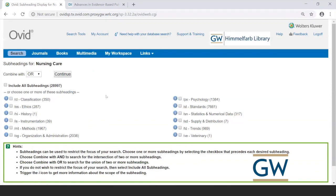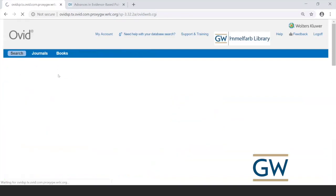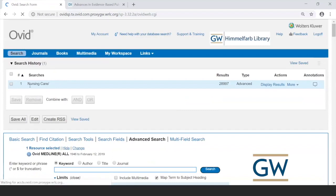After selecting a MeSH term, MEDLINE shows a list of subheadings for that concept. If you're interested in a specific aspect of nursing care, you can select one or more subheadings to narrow the search. I typically start broad by including all subheadings to avoid missing anything, then narrow later if results are overwhelming. Click Continue — for nursing care alone, there are over 28,000 articles.